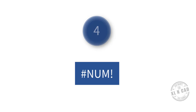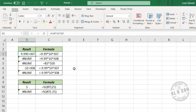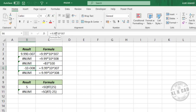Number error. The use of invalid numbers in formulas results in a number error. Let's see three examples. This is the largest number you can enter in Excel. If you try to enter a number greater than this, number error will be the result. Now the negative version — minus 9.9 into 10 raised to 307. When you try to enter a number smaller than this, the result will also be a number error.